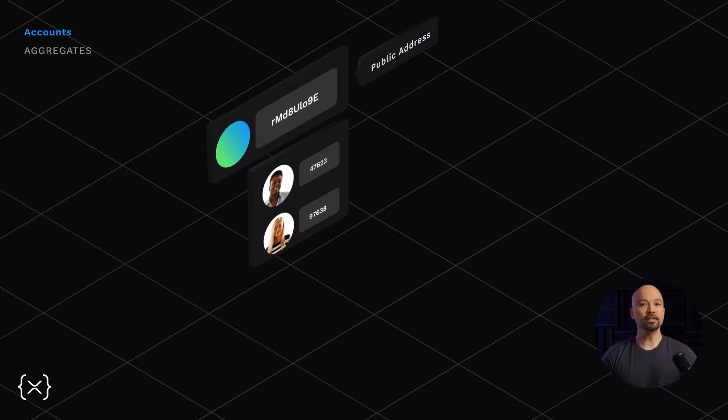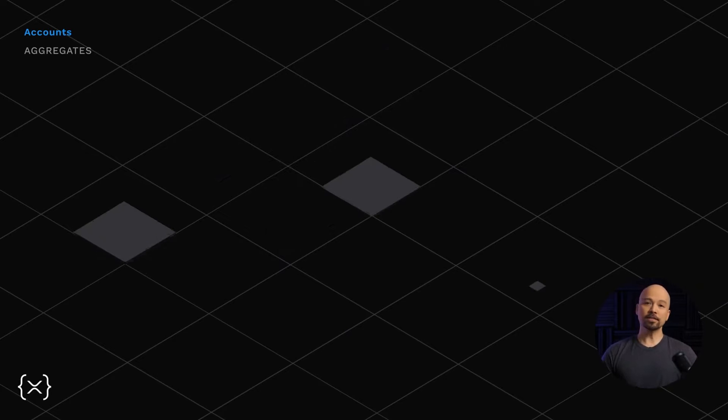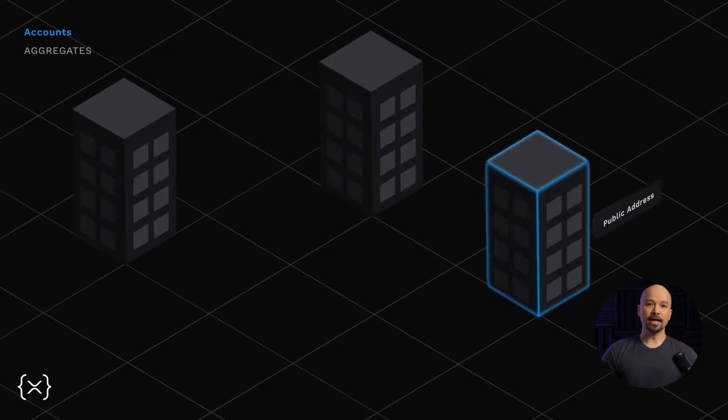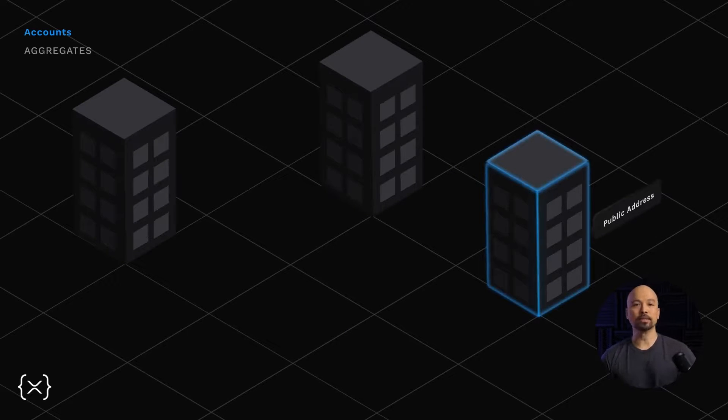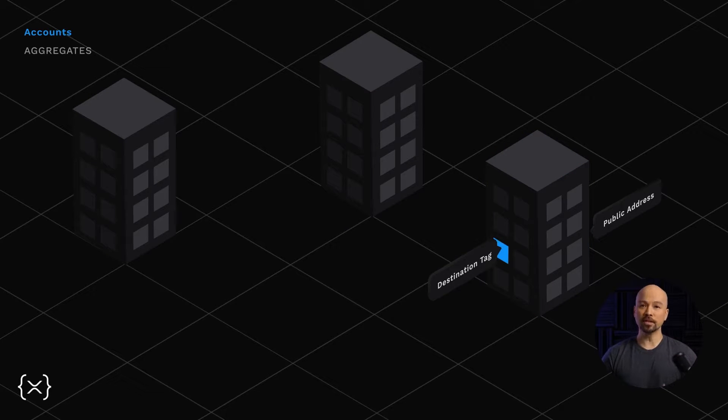And then the individual would be identified by a destination tag. In this scenario, think of the public address as the street address of a large apartment building, and the destination tag as the apartment number where the individual user can be located.